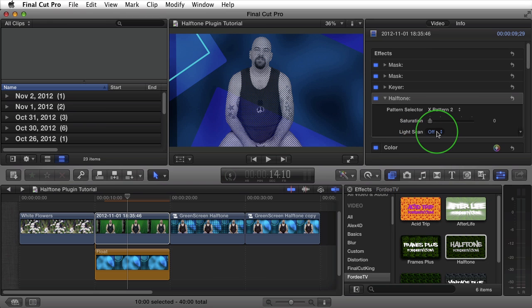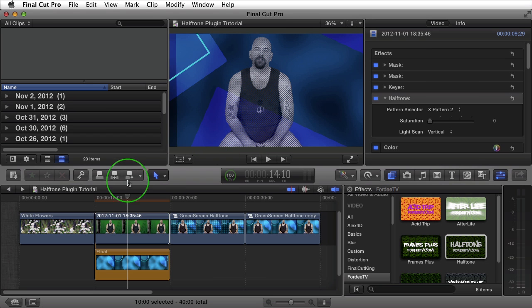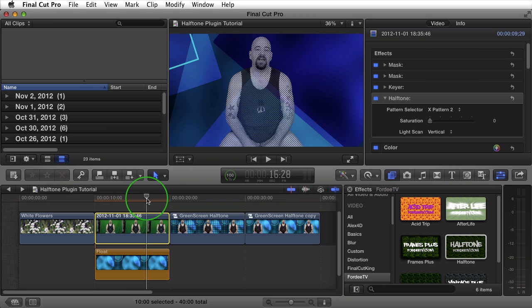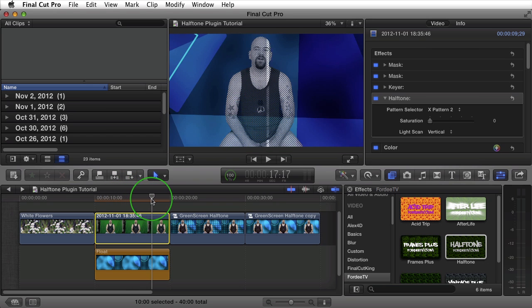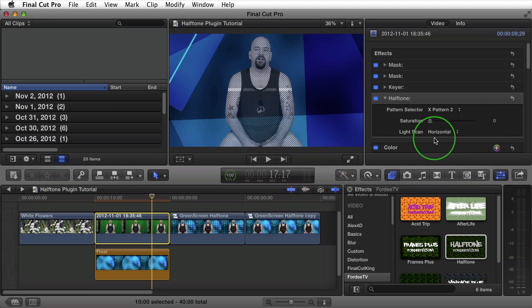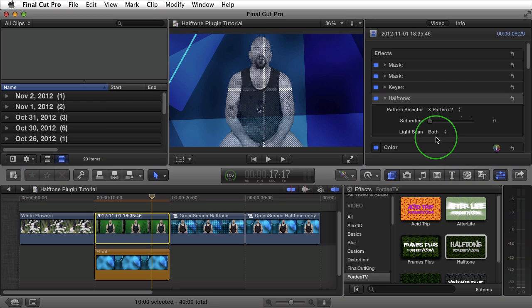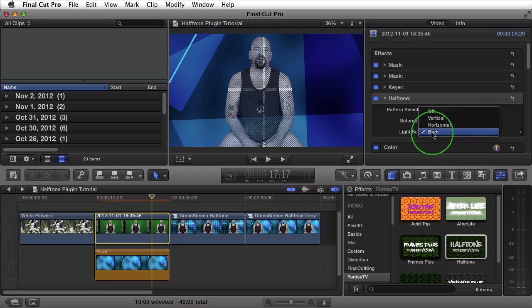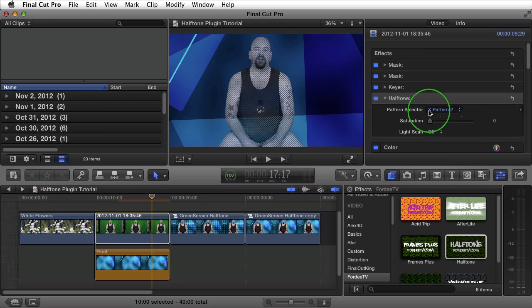Next, we have an option here for light scan. What this does is it adds a glowing line that goes through my clip either vertically, horizontally, or both. This is going to scan back and forth across my clip for the length of the clip as it plays. This is auto-animated. For this particular example, I'm going to turn this off.